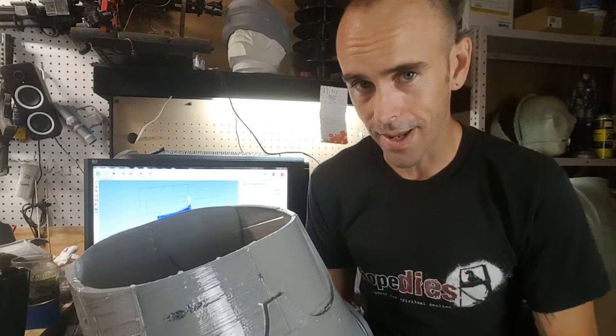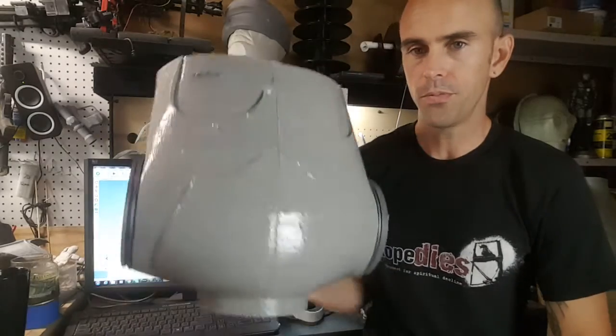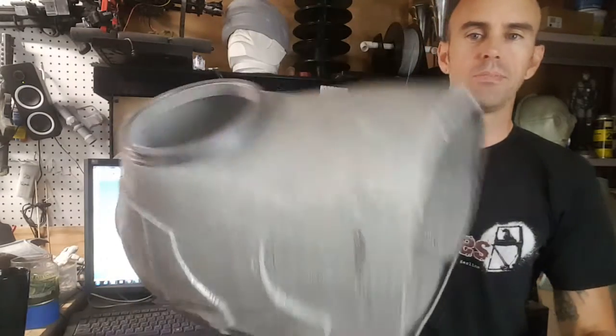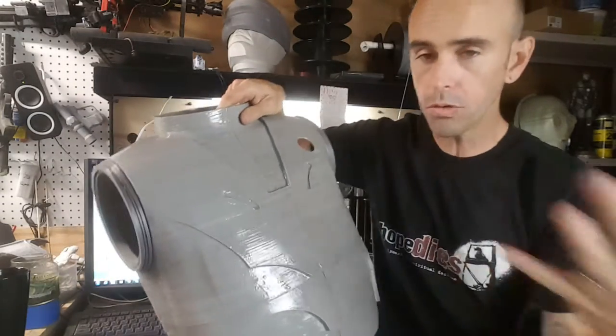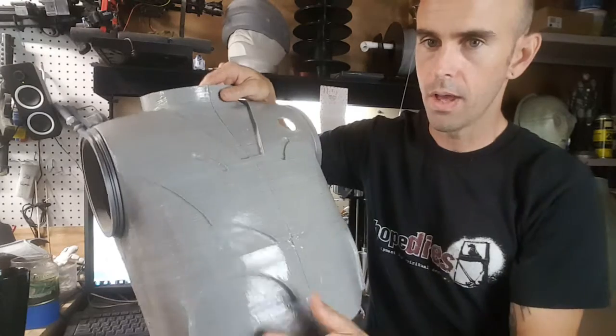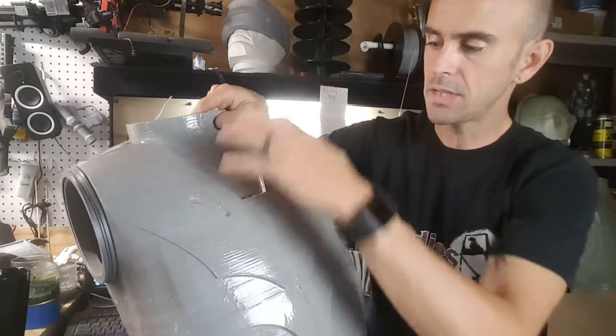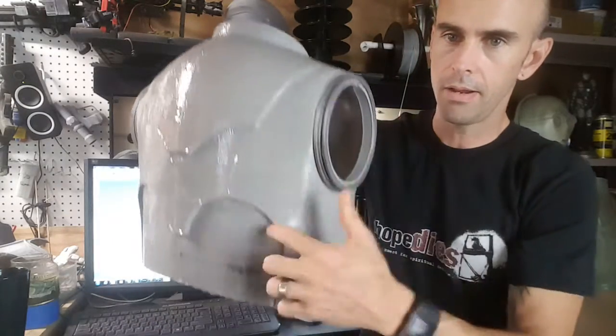For example, this back portion of the suit - the whole torso is six pieces, three on each side.